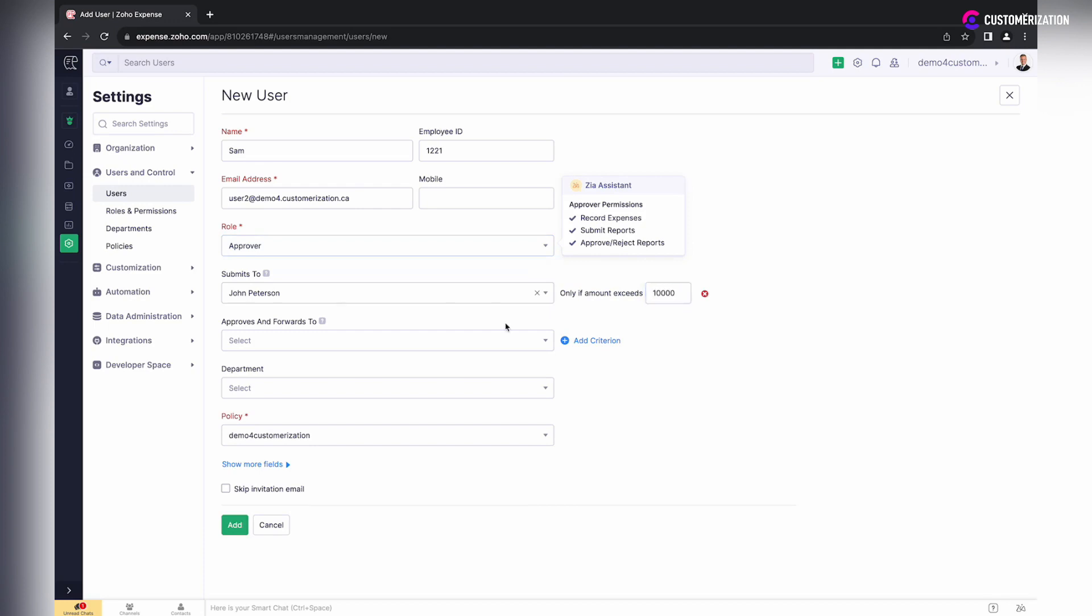In case you need another level of approval, choose the user to whom the report should be forwarded after the first round of approval is completed.